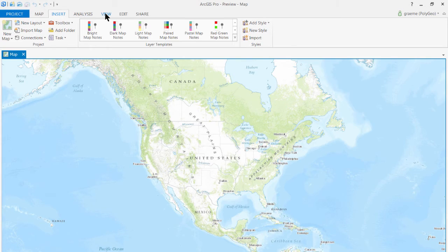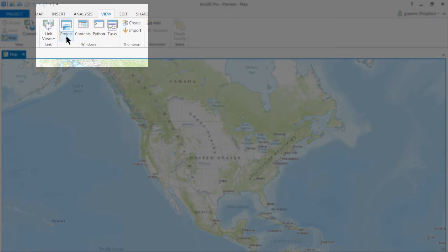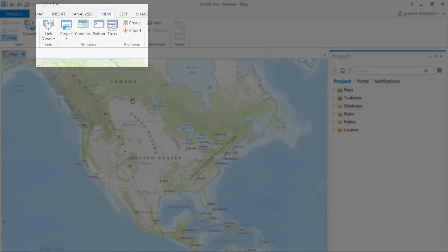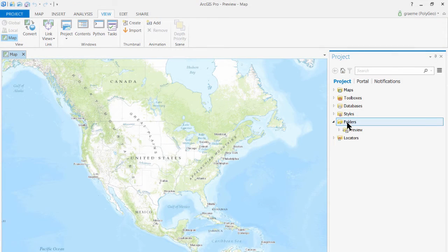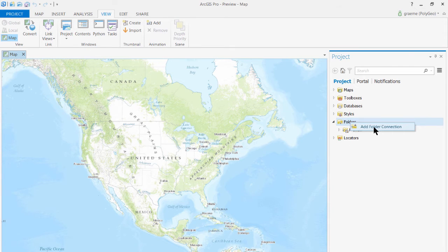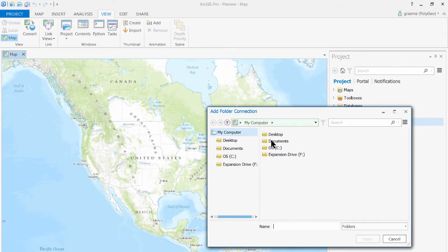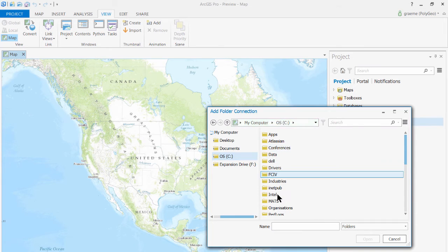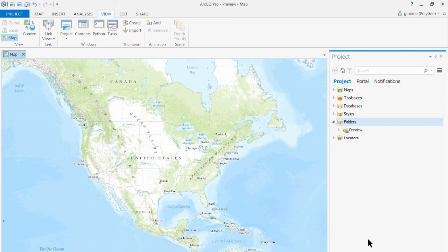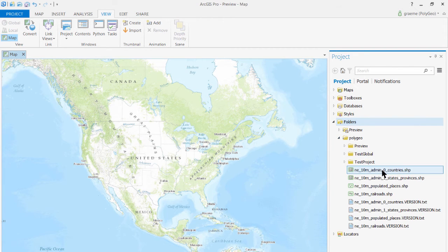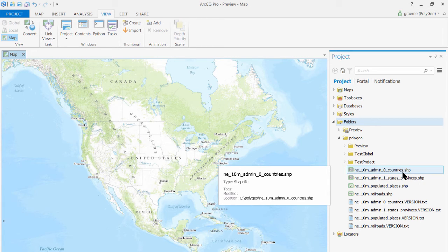I'll use the View tab to open the Project pane. And then in the Project pane I'll right-click on Folders to add a folder connection. This folder connection is going to go to C Polygeo. So there we can see the shape files that we downloaded from Natural Earth.